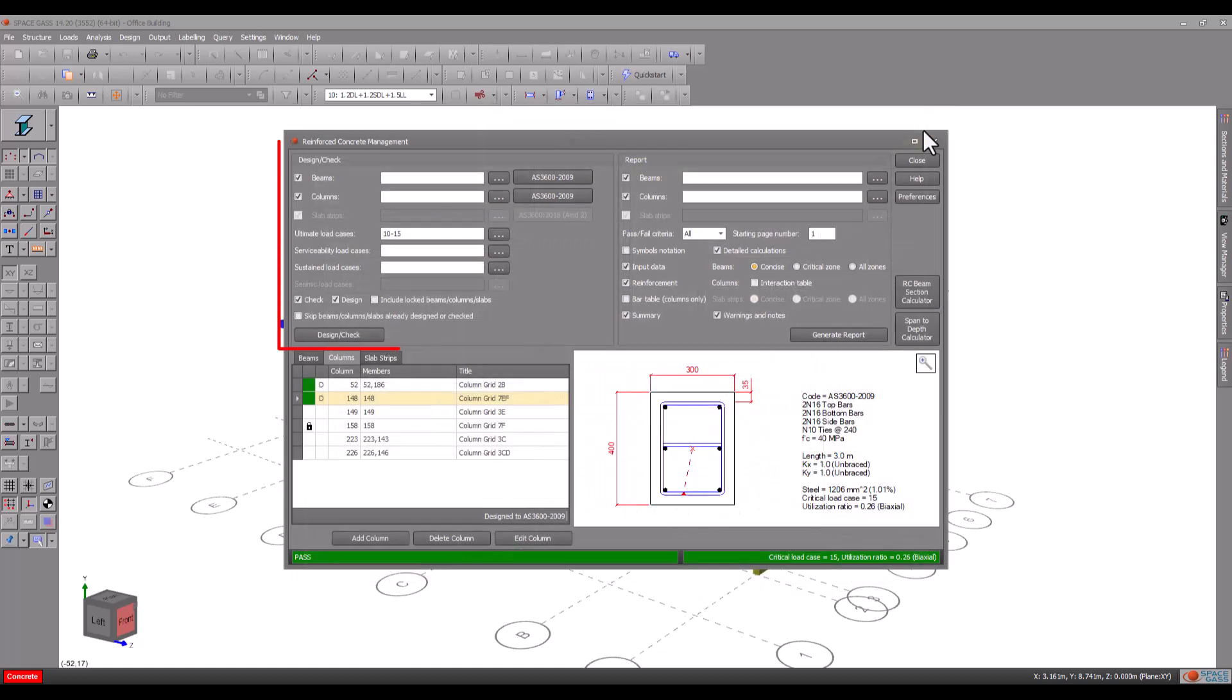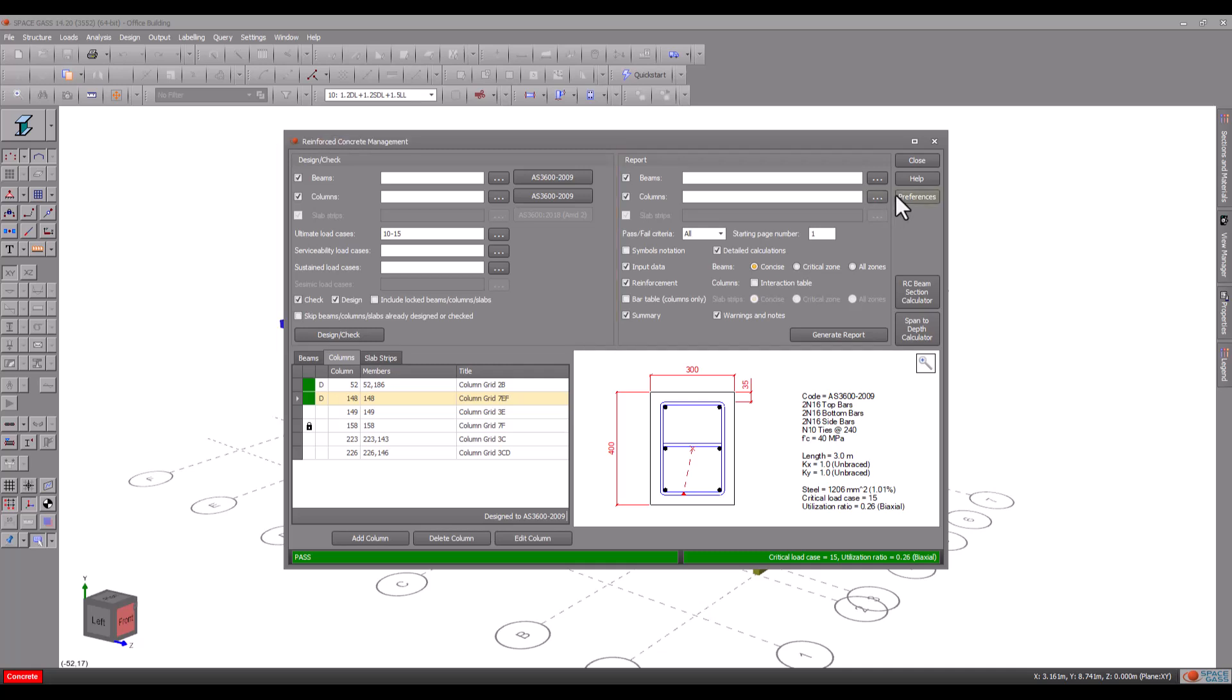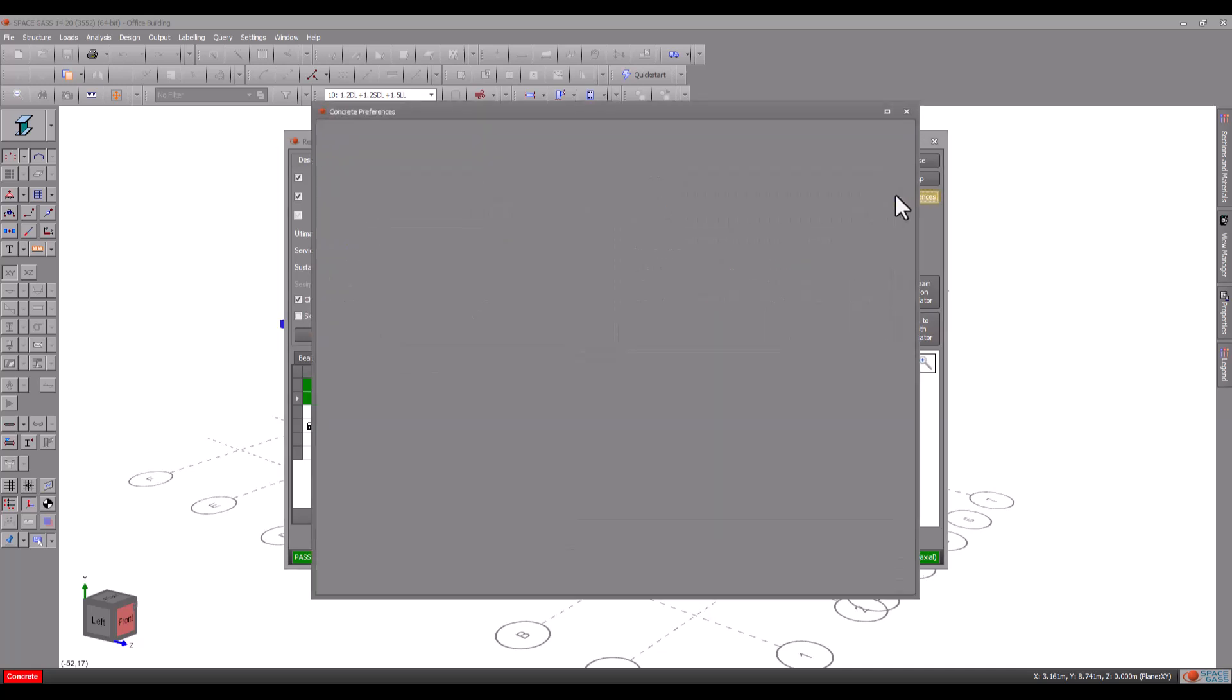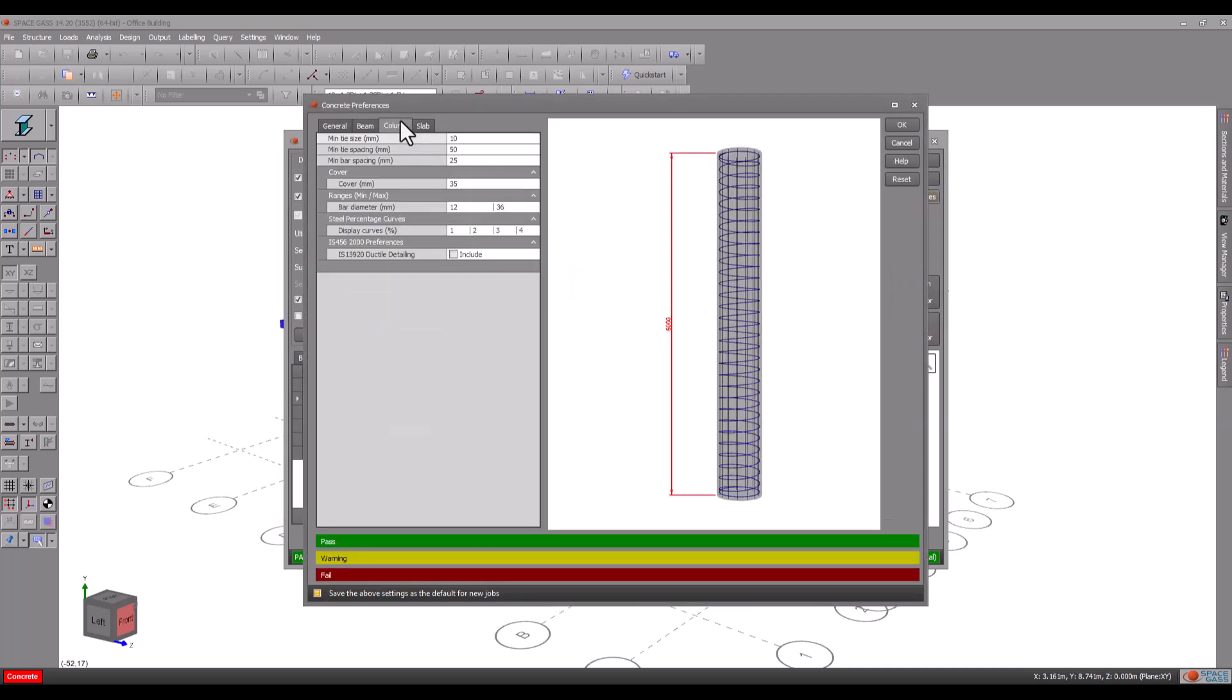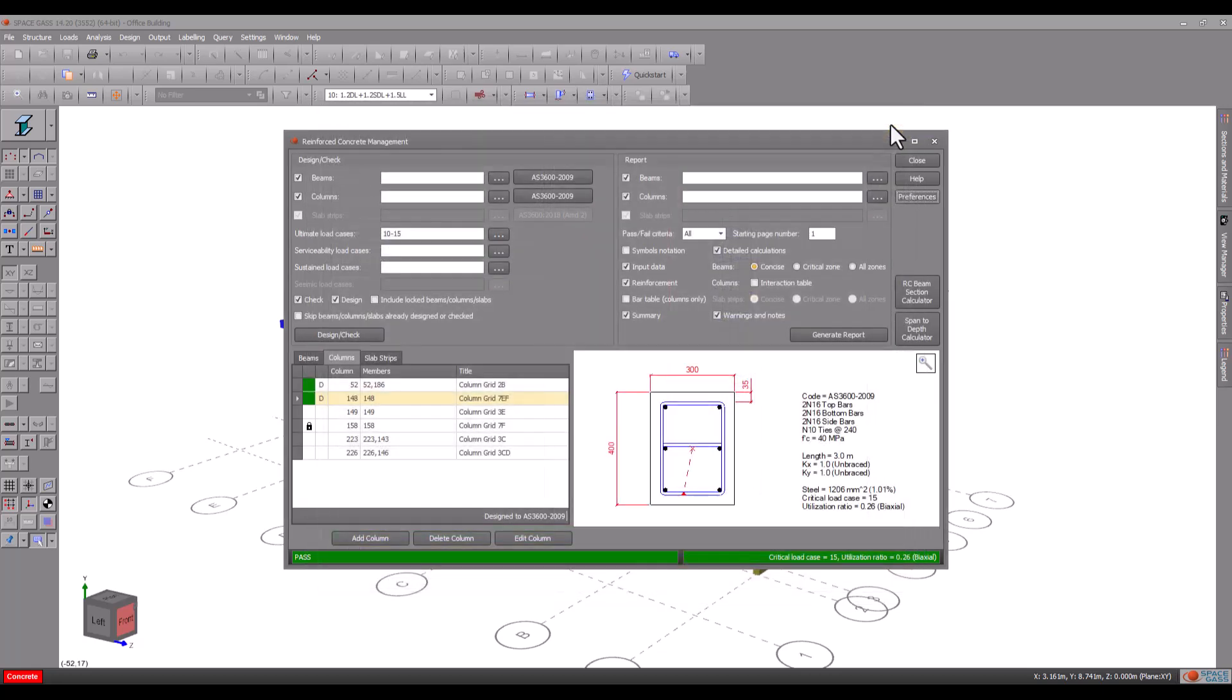You can also redesign or check all your concrete members in batch mode, change preferences and generate reports.